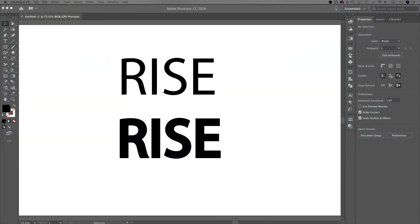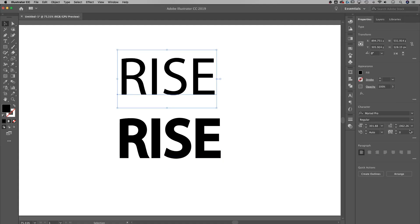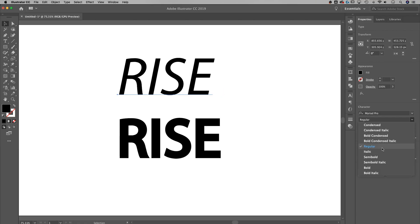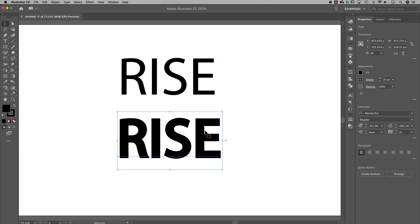So I've got one word — 'rise' — and I've written it in two different ways. The first way is just using whatever font style, so just regular, or you could use bold or anything like that. The second way, I actually have a stroke around it to make it a little more bold.